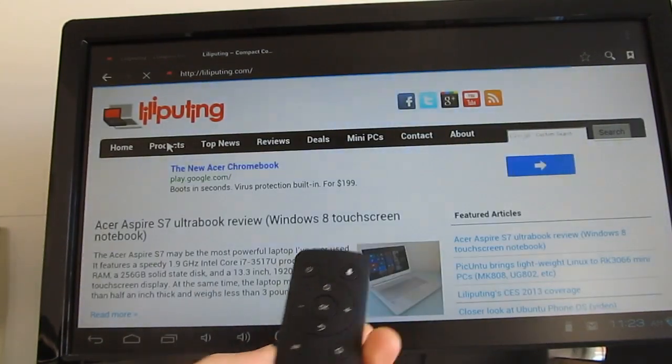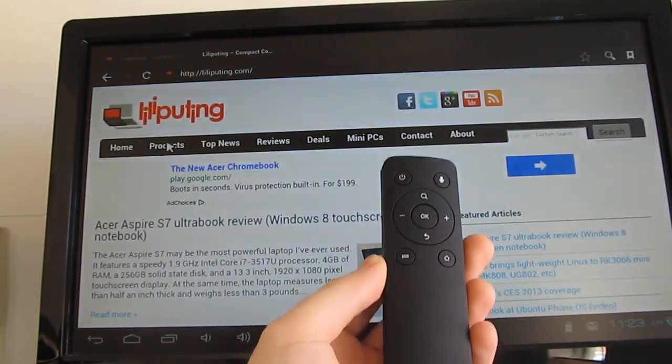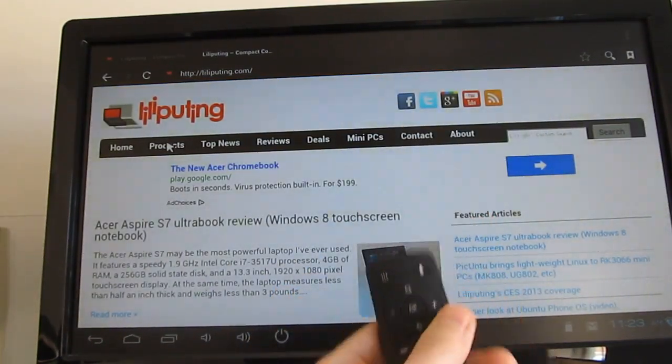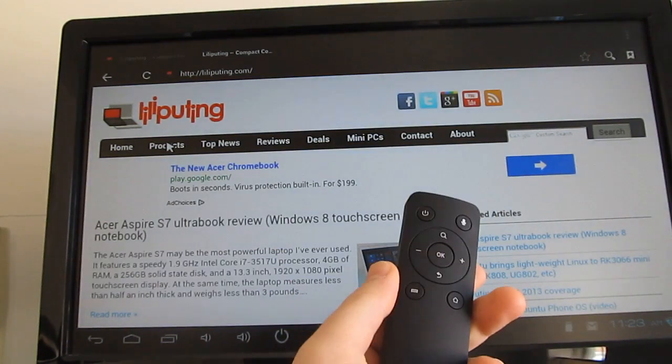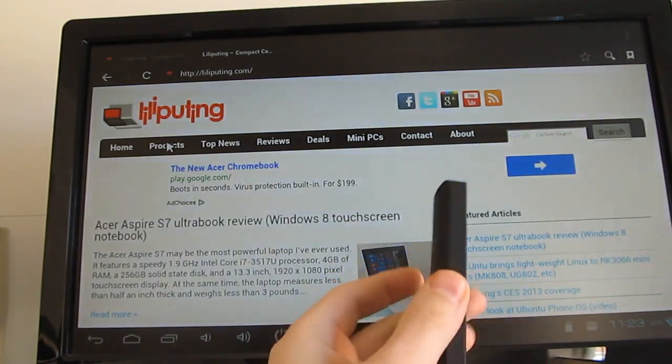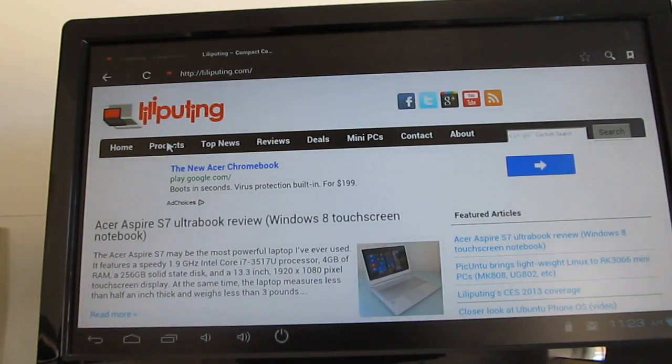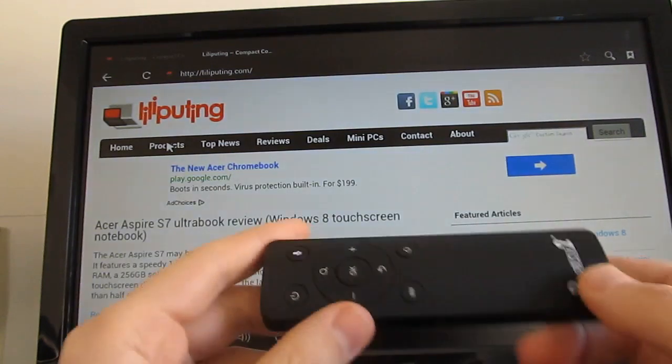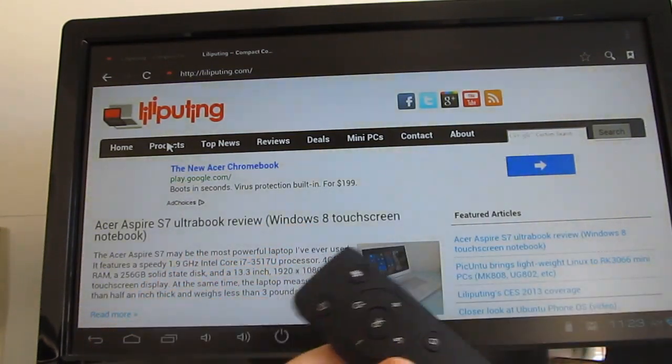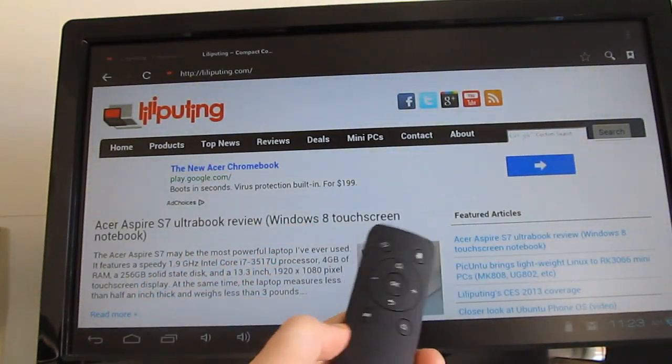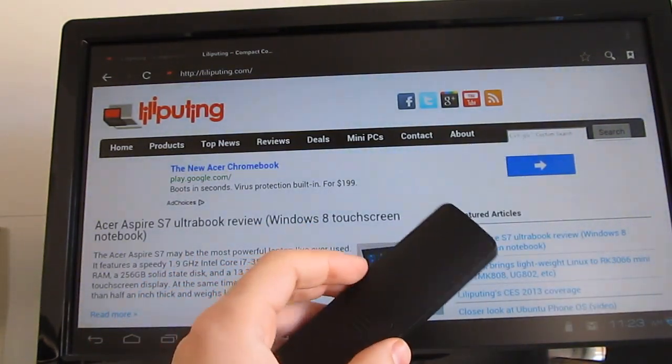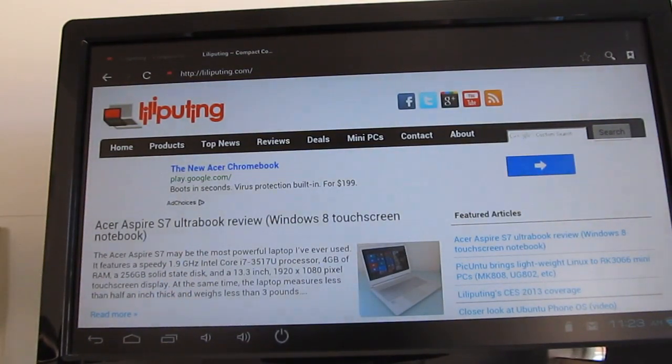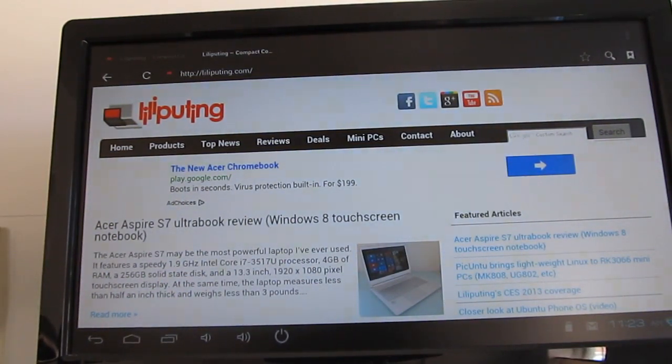So again, this is the Pro Box 2 sold by W2 Comp for about $90. That includes the box, USB cable, HDMI cable, and the remote control. And it's got an RK3066 dual-core processor, ARM Mali 400 graphics.